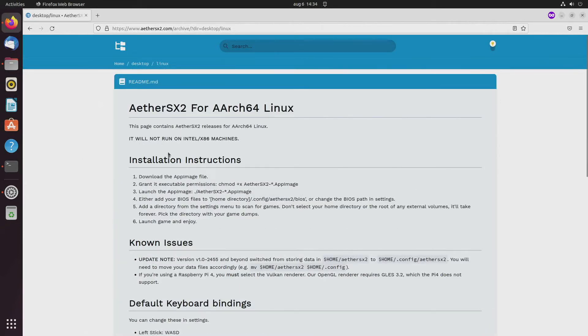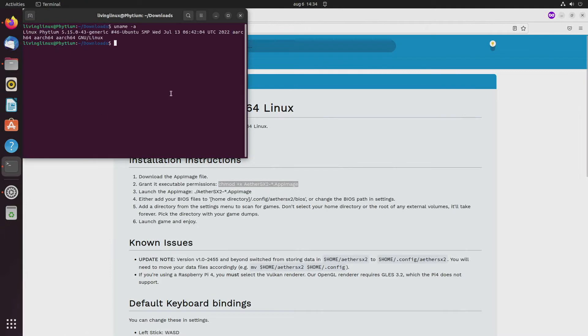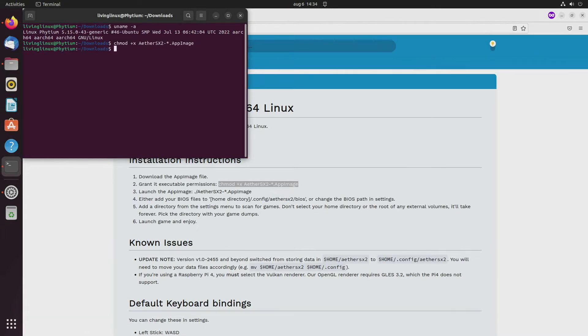And after you have downloaded it, you need to give it executable permissions. So I'm already in the downloads directory, and with this command you can give it executable permission.